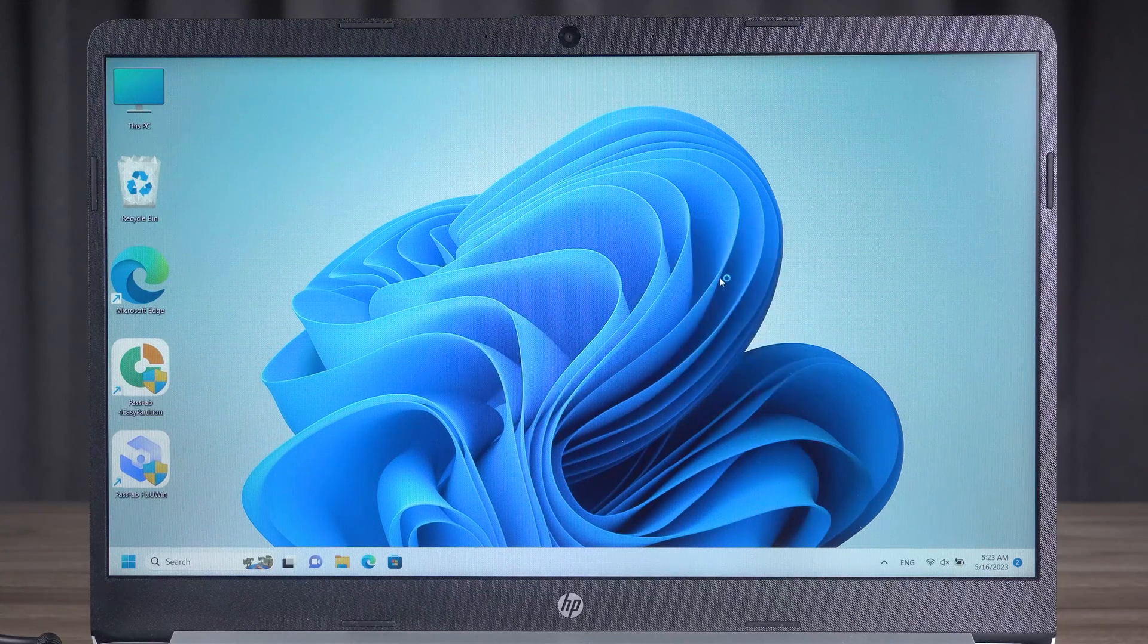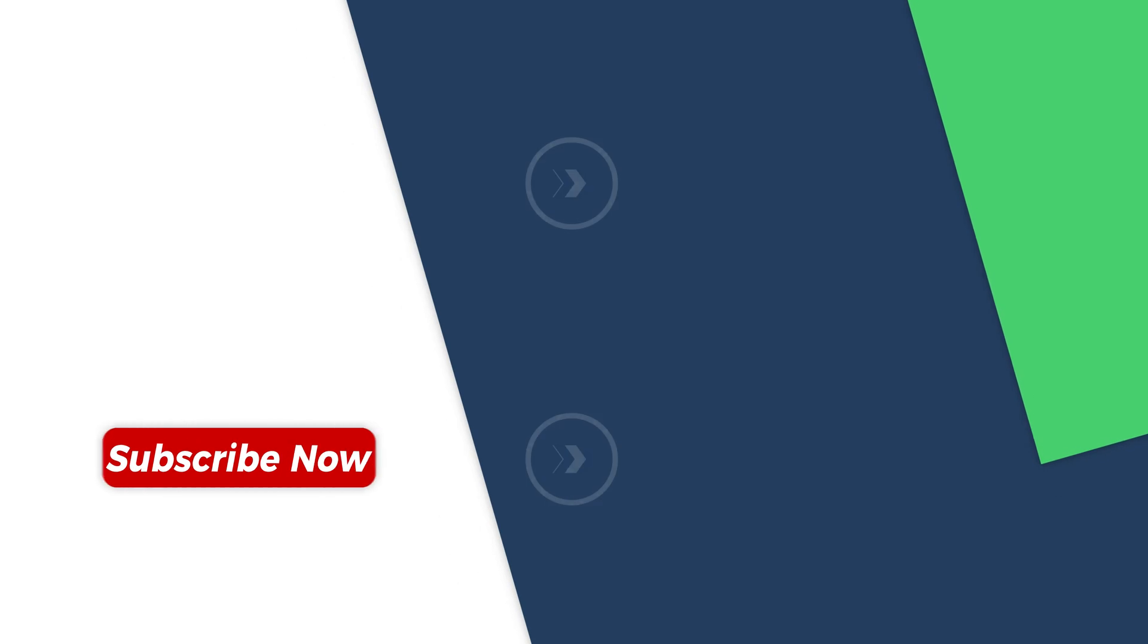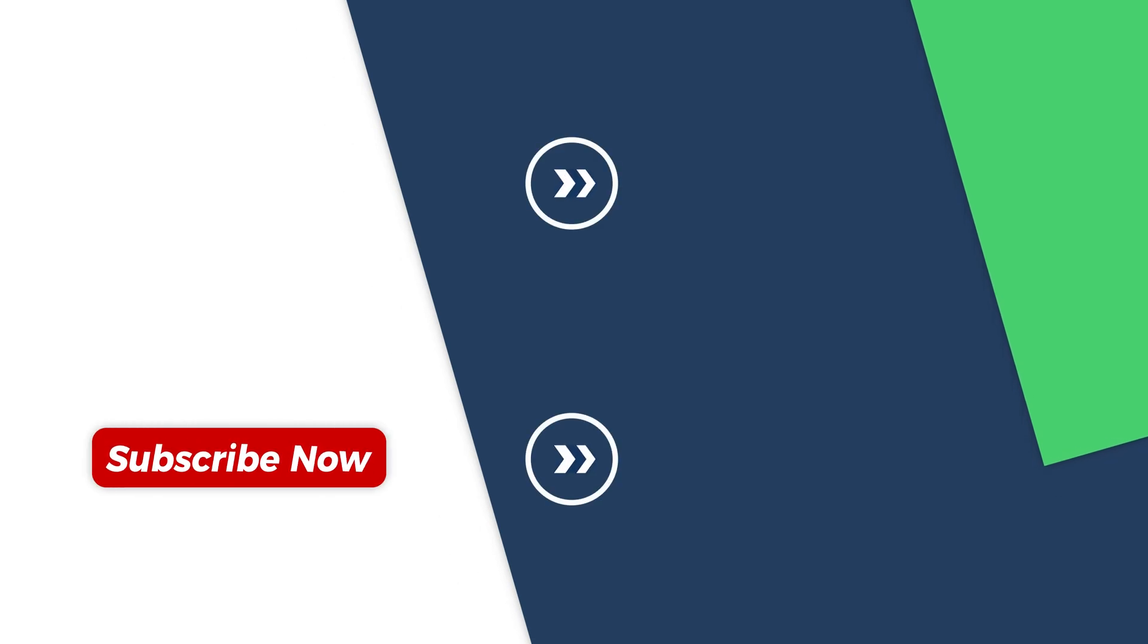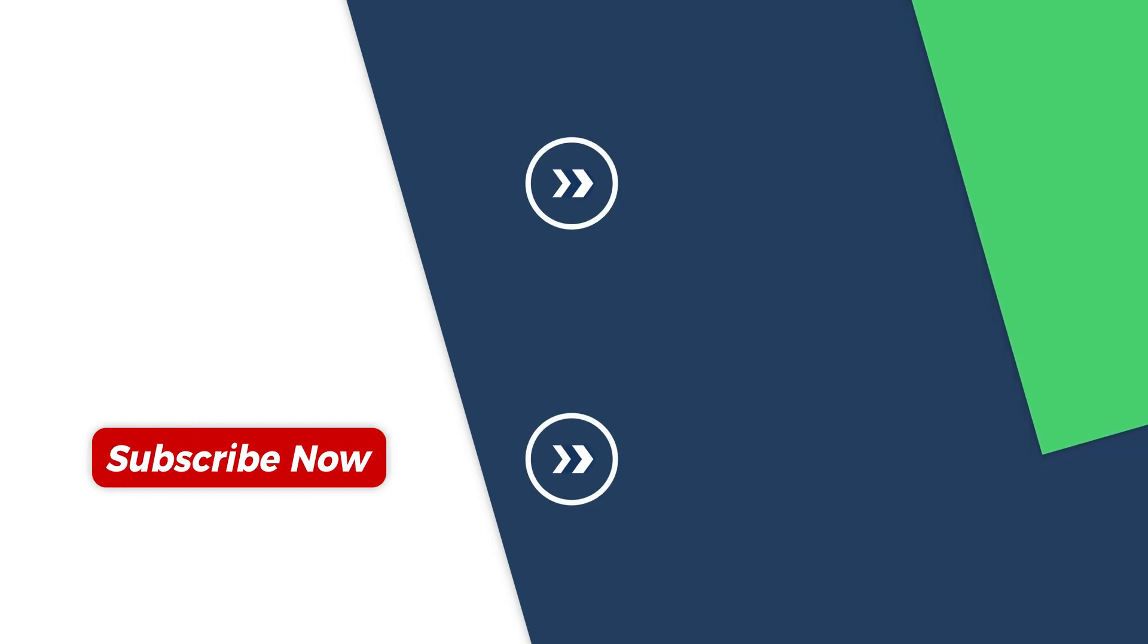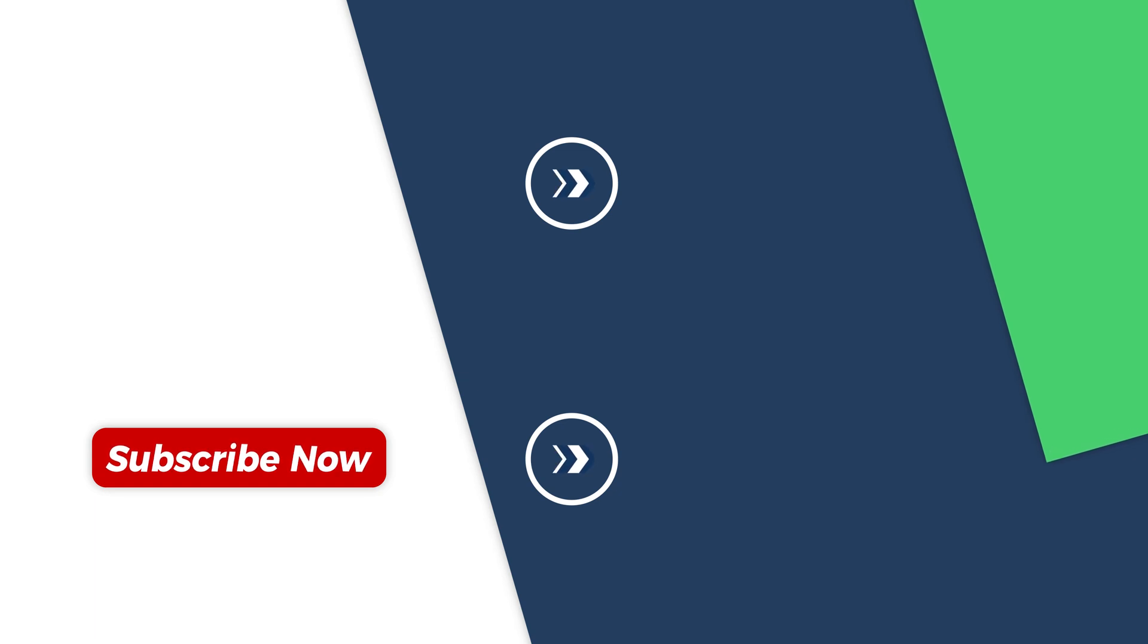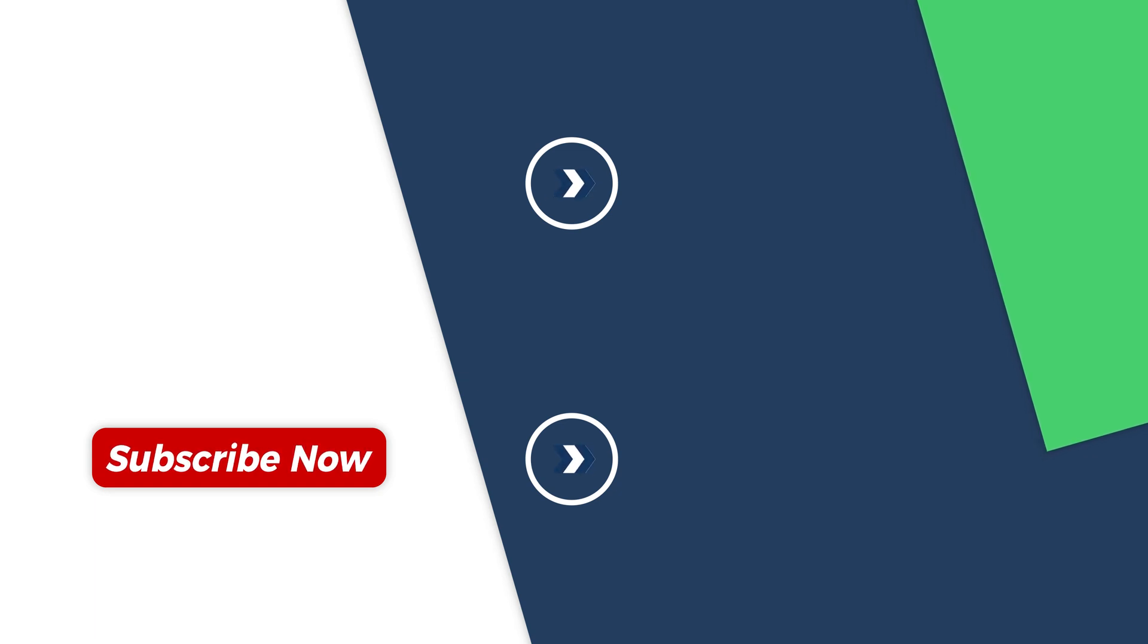That's all about fixing the computer stop code. We hope this video can help you solve your computer problems. If you want to know more about computers, you can click to check the above video to get more fixes. Well, that's it for this video. See you in the next video.